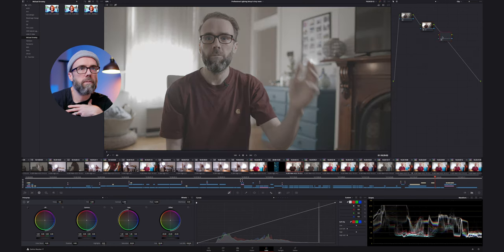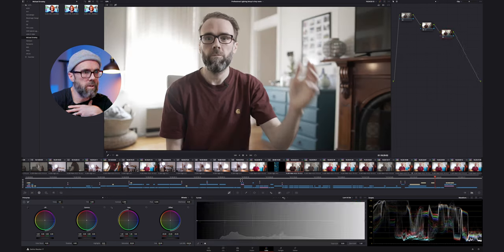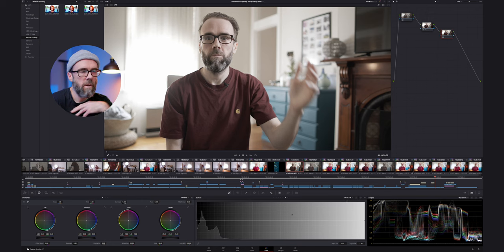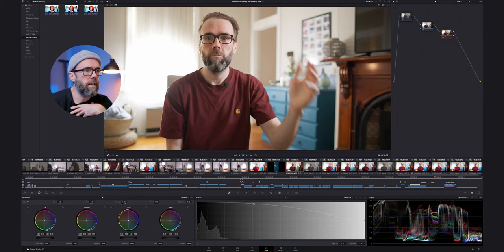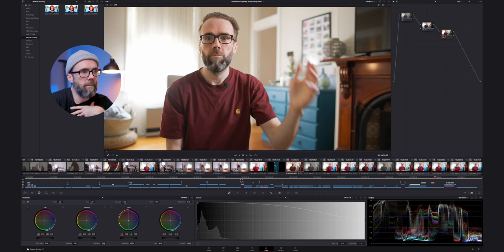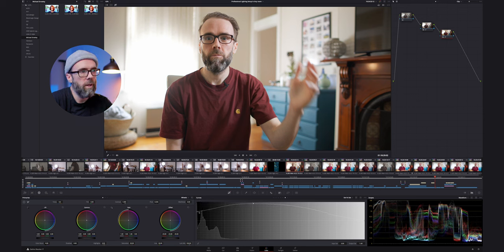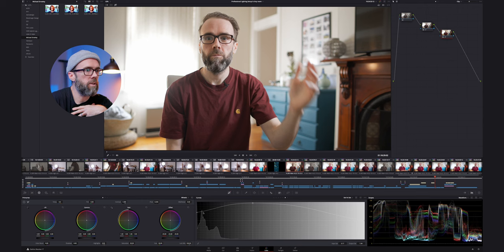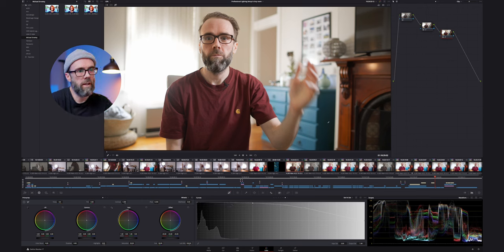Now I want to add another node and correct for the saturation. I use curves here — specifically saturation versus saturation — because I can push this all the way to the top and it gives me almost like a maximum level I should go. If I go more than that, it's going to be oversaturated; if I go halfway, it's going to be undersaturated. So I can push it all the way to the top and dial in the saturation precisely.